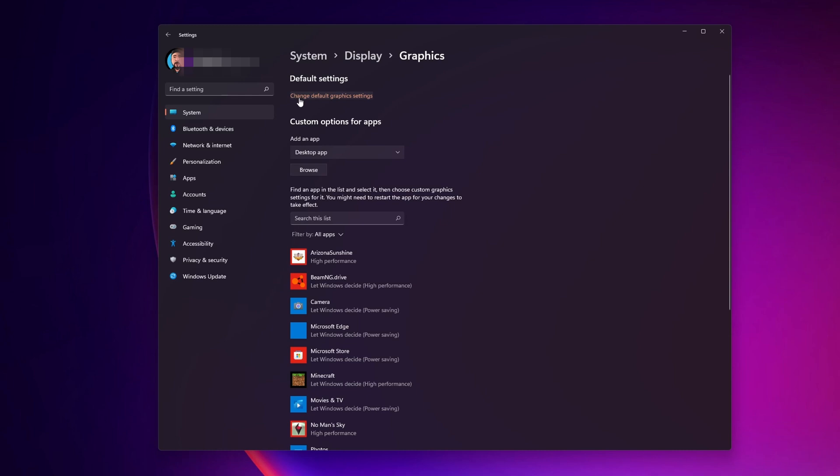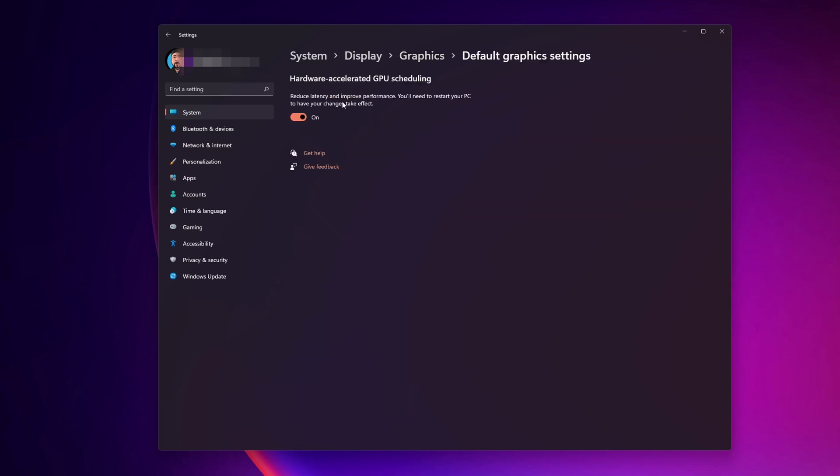Now you want to click into Change Default Graphics Settings. And in here you want to turn off the Hardware Accelerated GPU Scheduling. Normally this helps to reduce latency and improve performance, but if you are having problems in SteamVR, you can try it by turning this off.